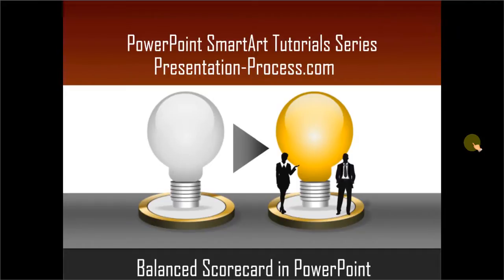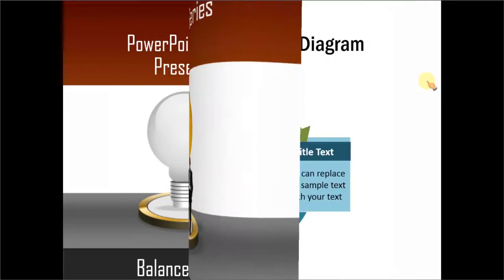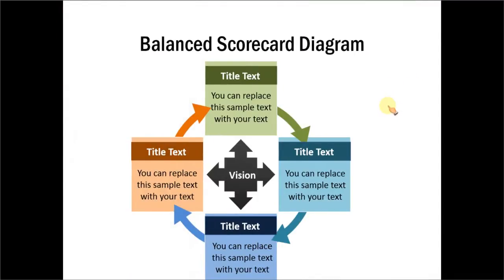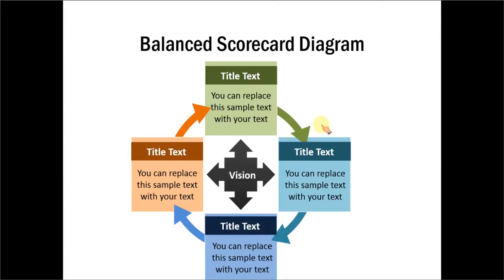The balanced scorecard you will learn to create looks like this. Isn't this beautiful? And this is created entirely from a SmartArt graphic. Let us see how to create this diagram from scratch by going to a new slide.